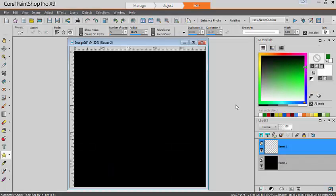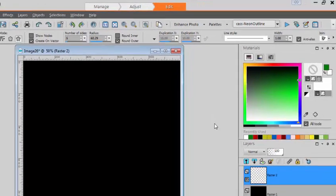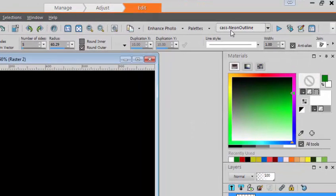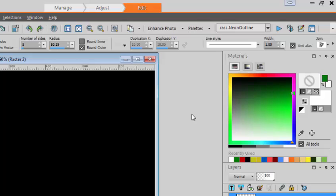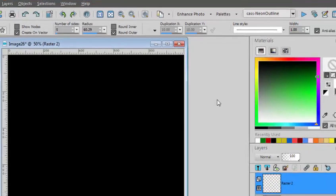This is Kessel from Creation Kessel. In this video we'll look at how to create a neon element using a script in PaintShop Pro. The script in question is called Neon Outline and it will do exactly what it says, which is create an outline in a neon format.